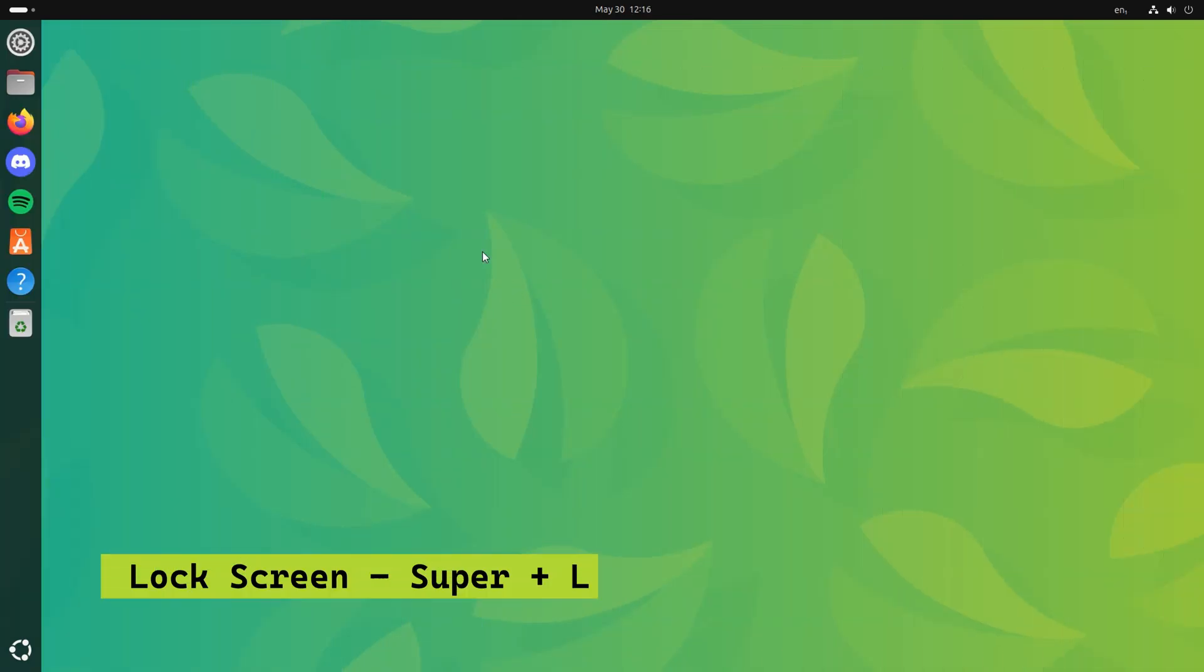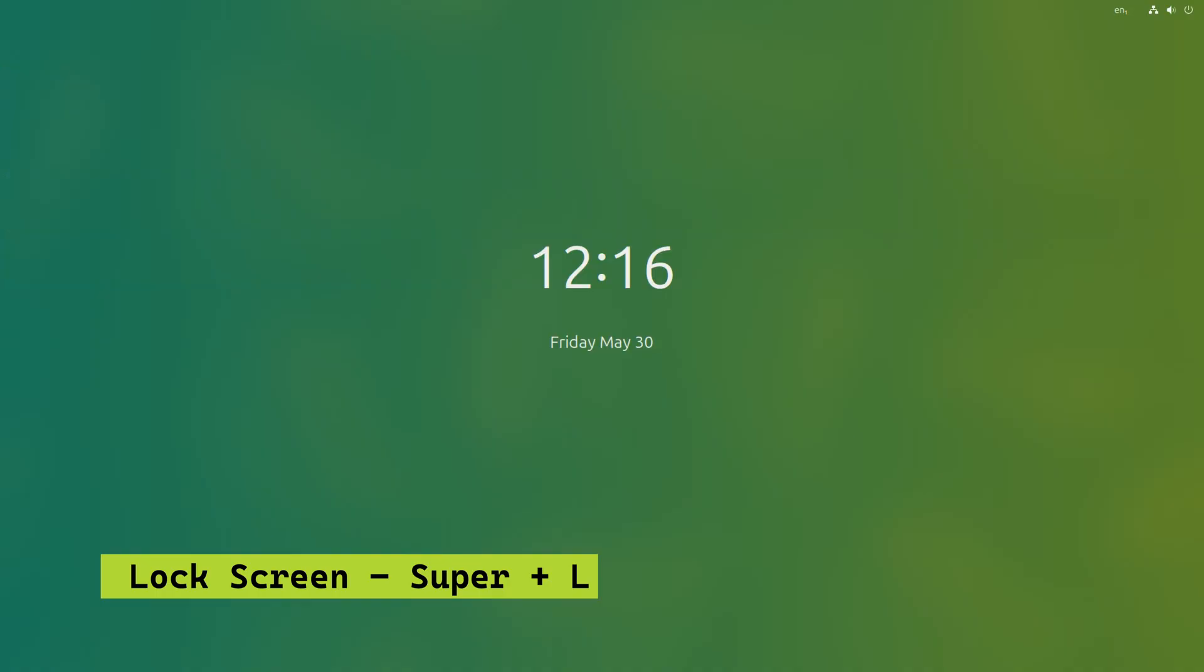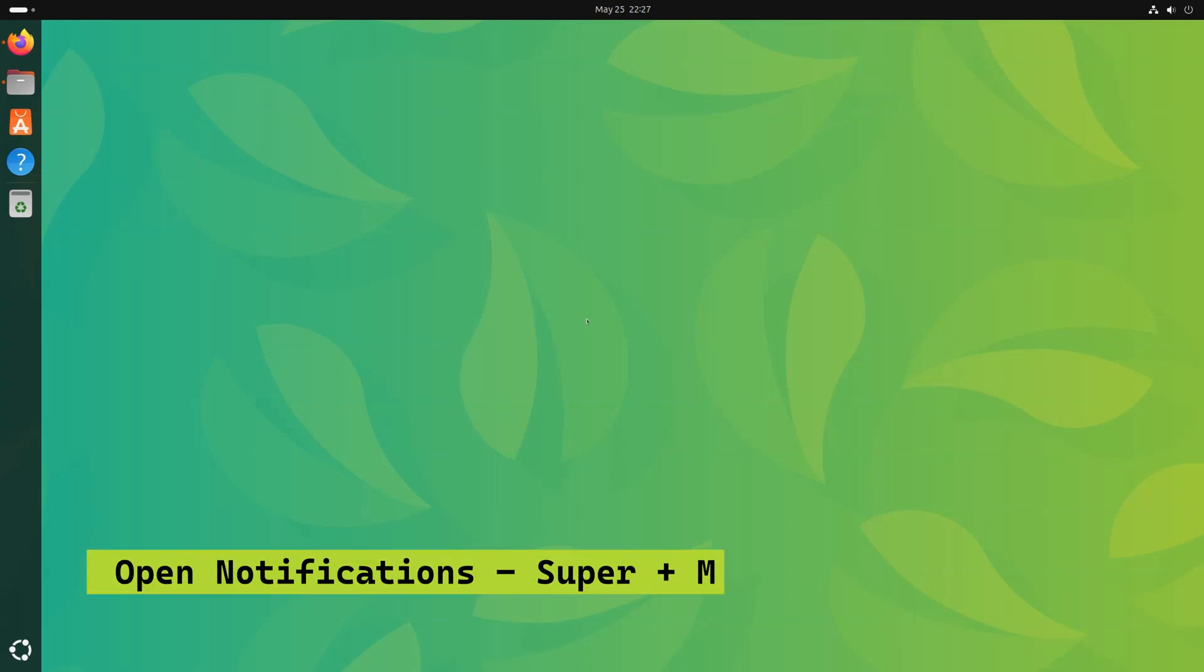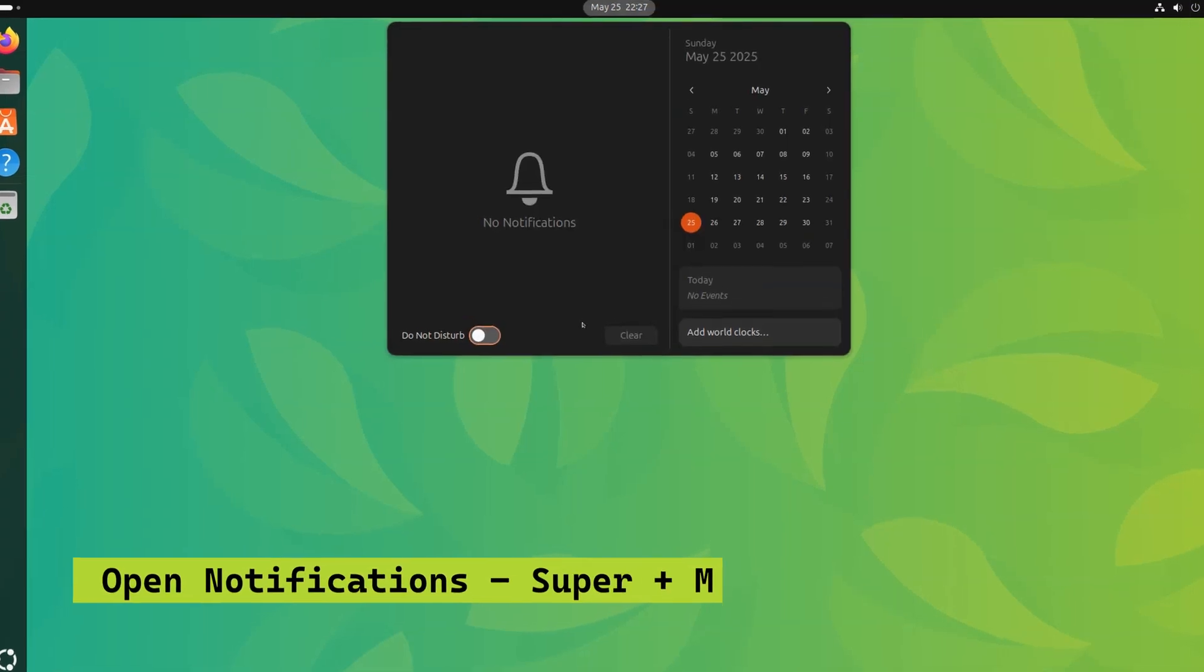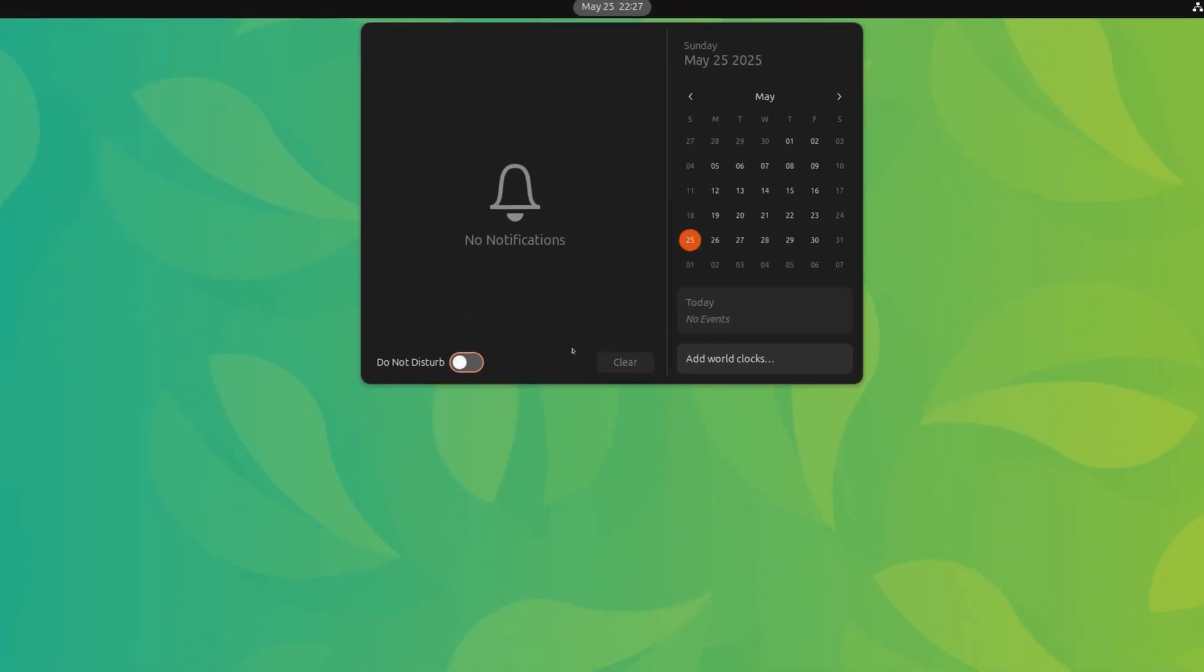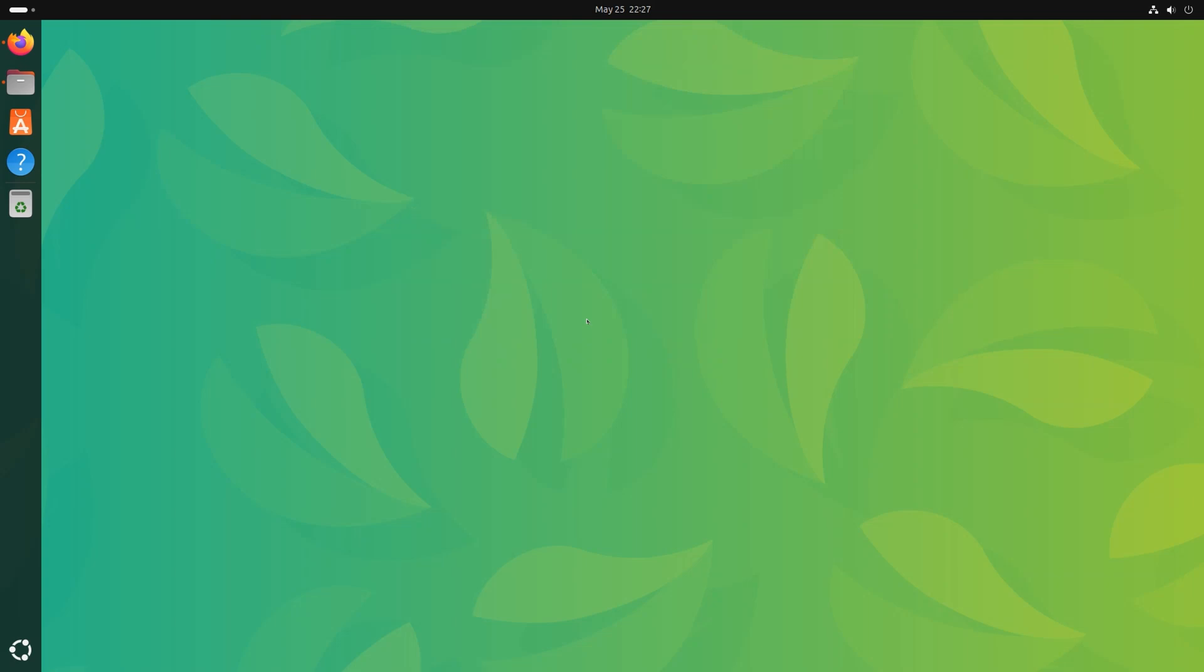Pressing Super plus L will lock the screen. This is my favorite way of quickly locking the computer when I'm moving away from my desk. Press Super and M together and it opens the message tray. This is handy for quickly accessing the notifications.